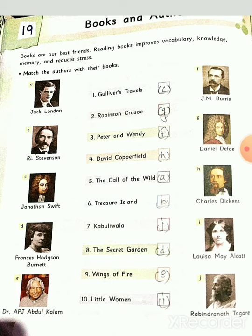C number is Jonathan Swift — Jonathan Swift's answer will be 'Gulliver's Travels'. D number is Frances Hodgson Burnett — Frances Hodgson Burnett's answer will be 'The Secret Garden'. E number is Dr. A.P.J. Abdul Kalam — his answer will be 'Wings of Fire'.